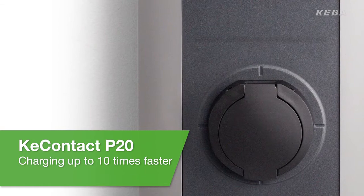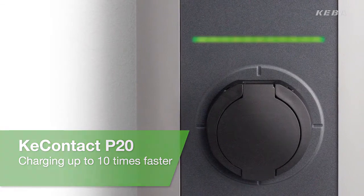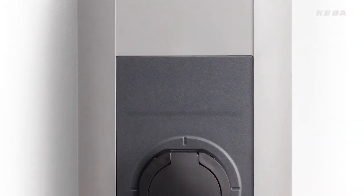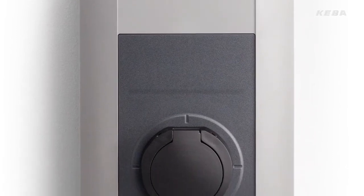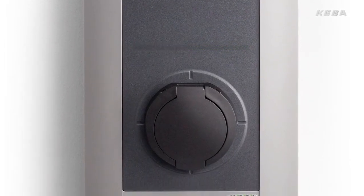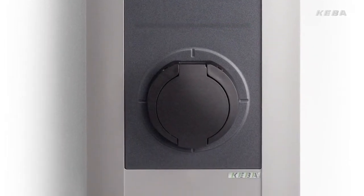Thanks to its fast charging capability, the availability of the electric vehicle is kept at a high level. Thus, the charging process only takes around just one hour.